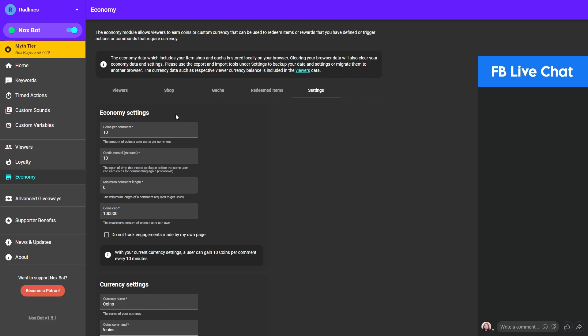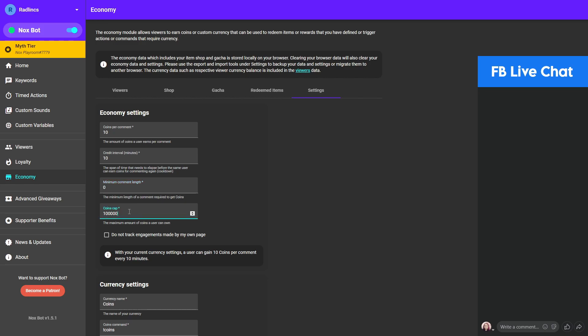Here in the economy settings you can set the amount of coins that viewers can earn per comment. You can also set the cooldown, called the credit interval. In this case it's set to 10 minutes, so your viewers can earn 10 coins every 10 minutes regardless of how many comments they post. You can also optionally set the minimum comment length, so in case you only want to award longer comments, you can set this higher.